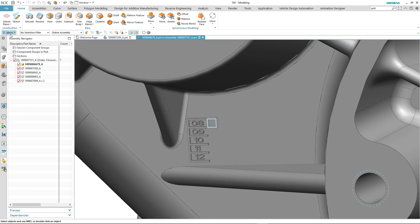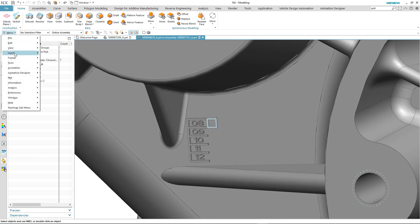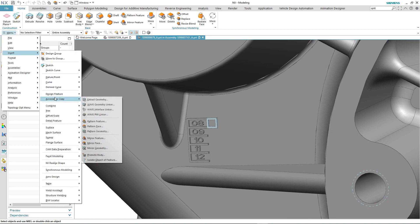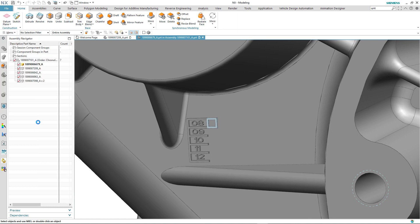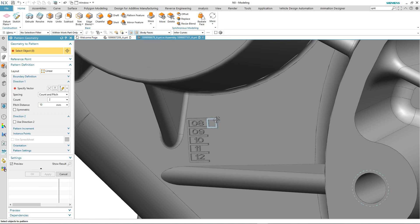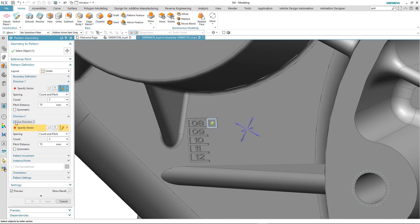So finally, on to the enhancement to pattern geometry. If you remember from the presentation, it's to do with the addition of body faces as a selection type. So we select the body faces. We're going to create a linear pattern.